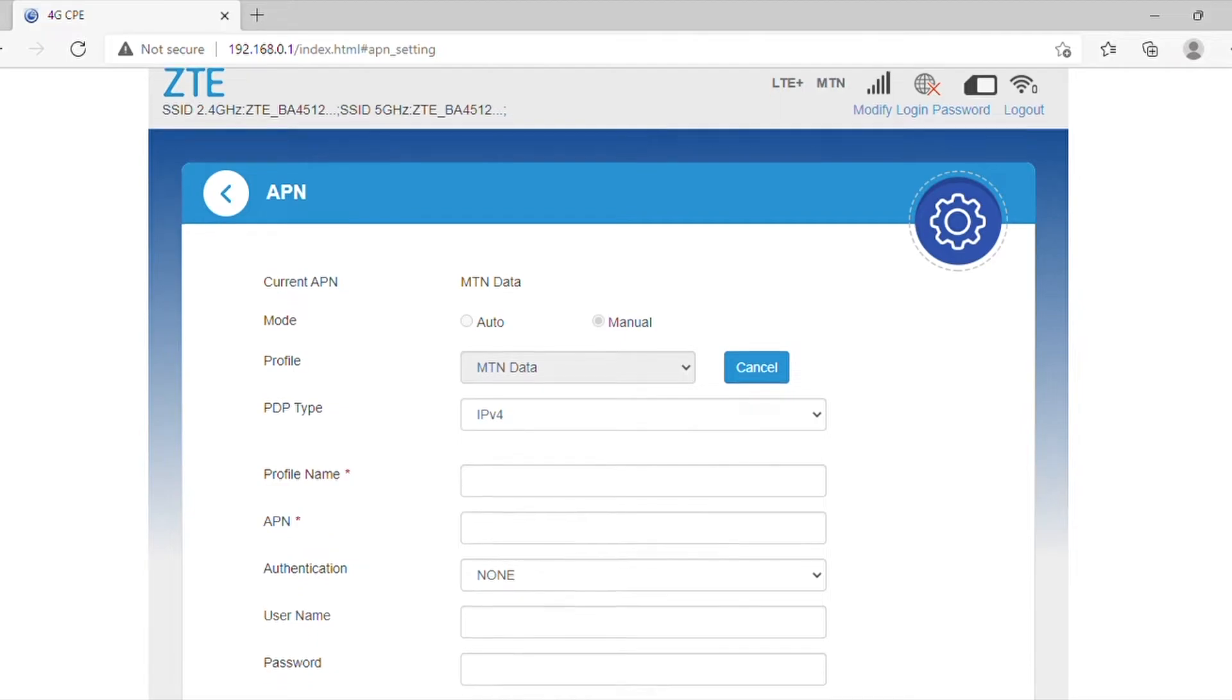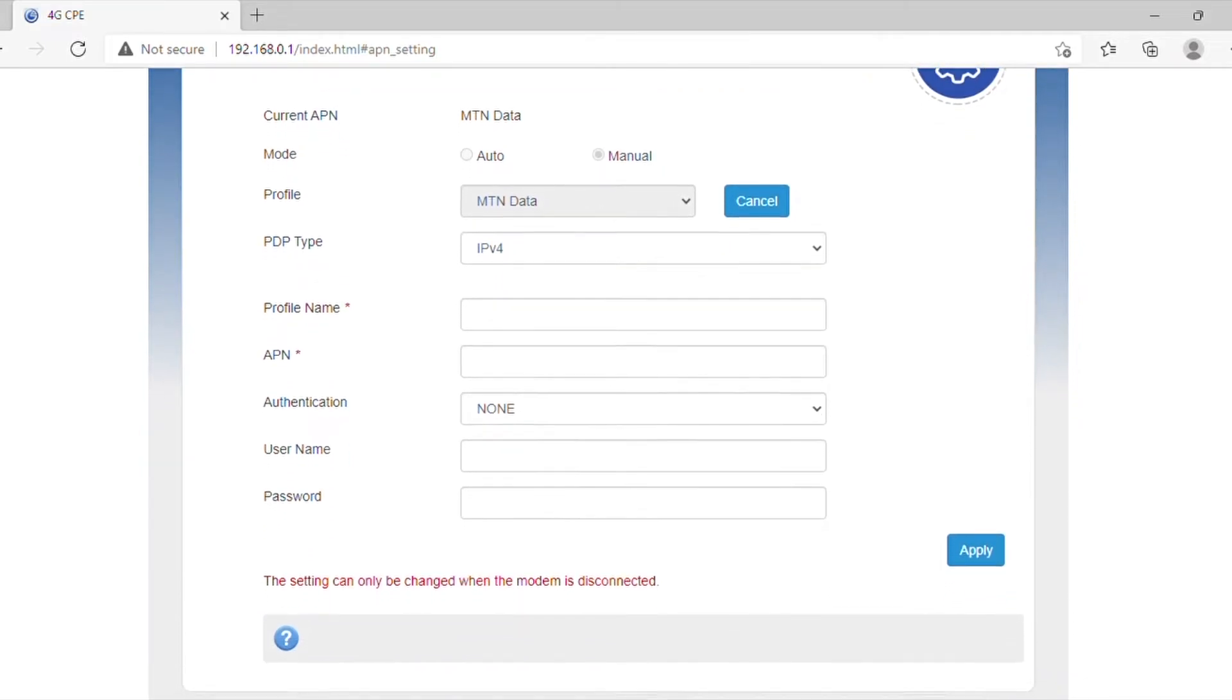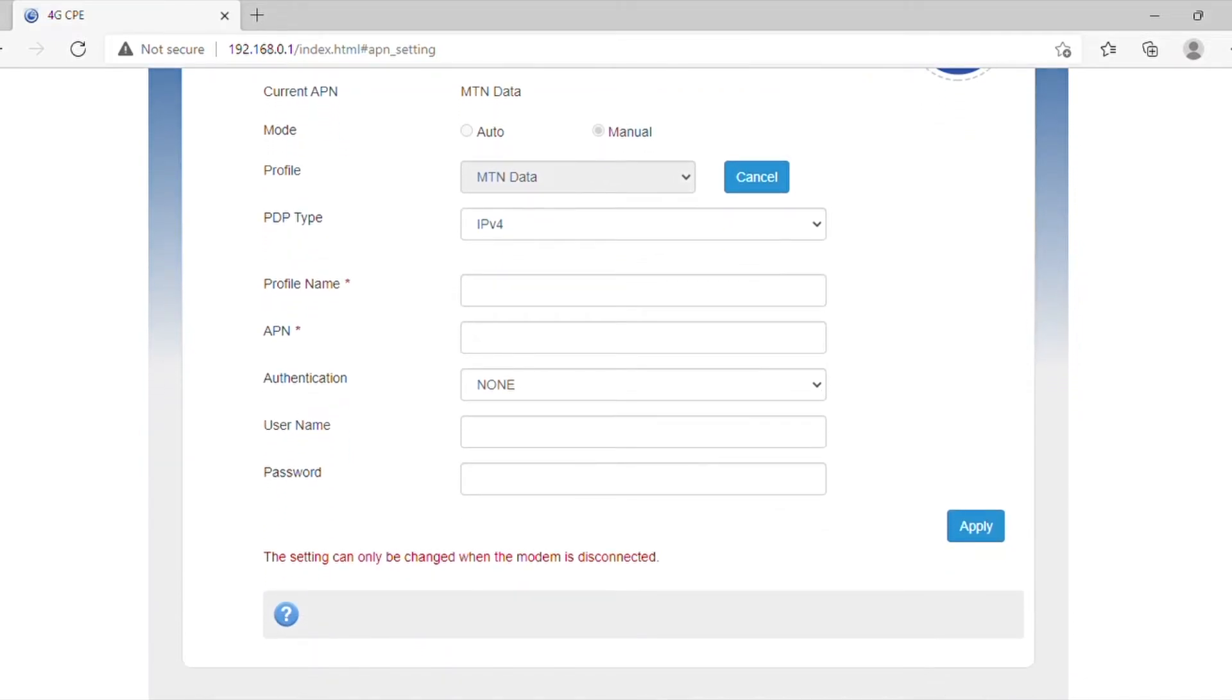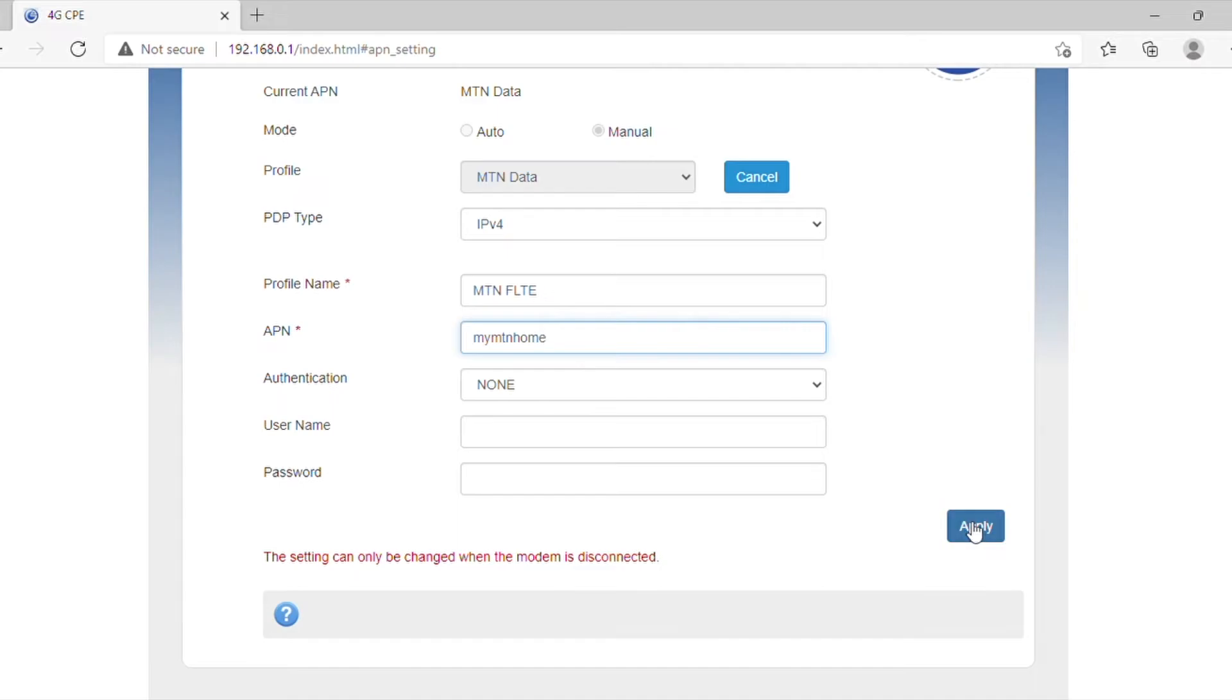Once Step 6 is done, you will need to fill in the following fields. Please remember to leave your username and password tabs blank.